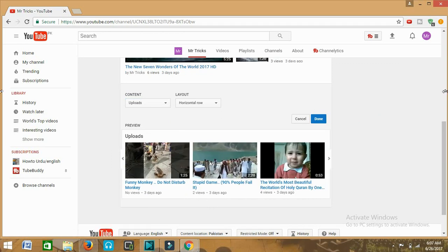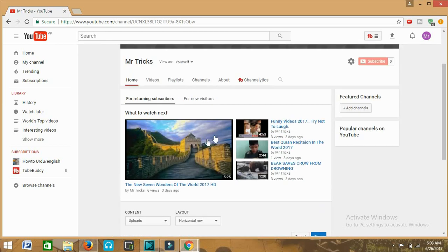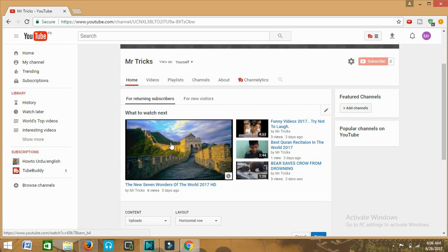By this way you can put the autoplay video on your YouTube channel and by this way you can increase your channel view rate.